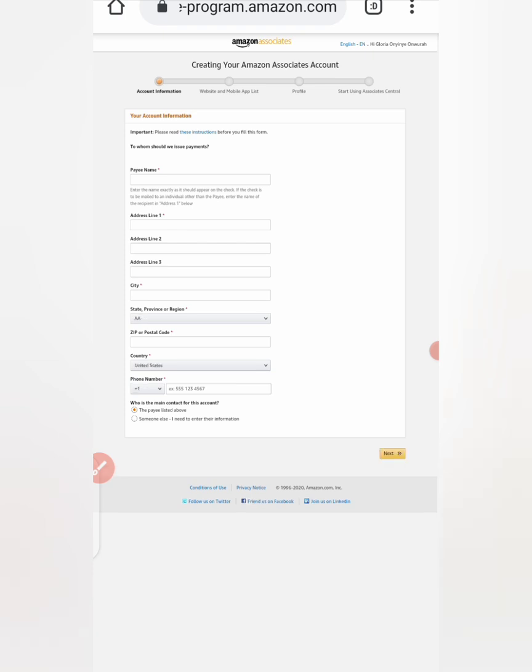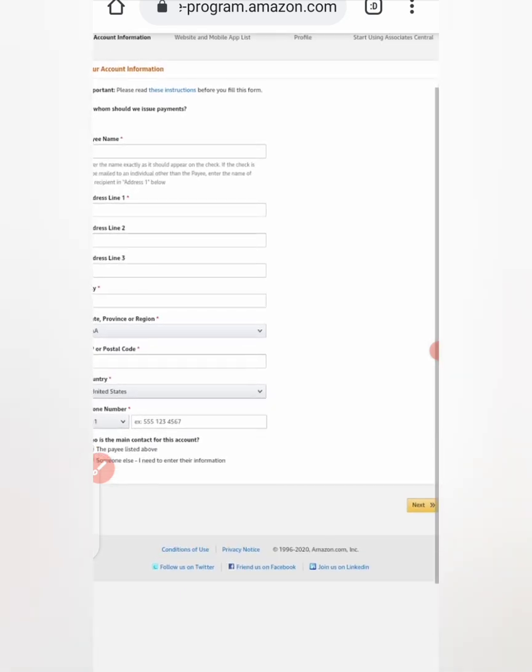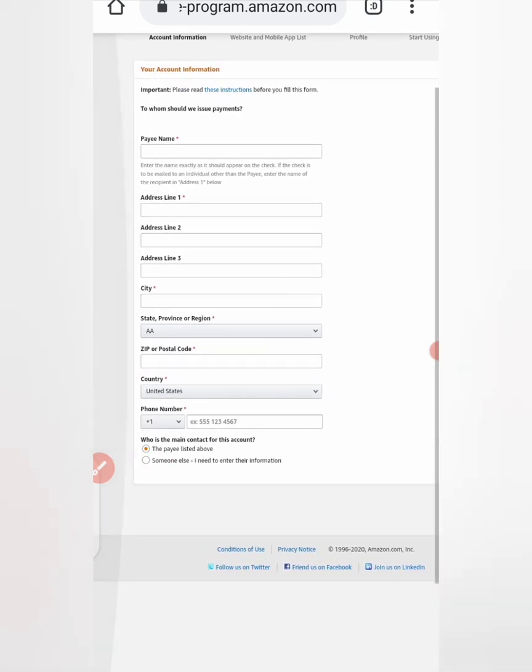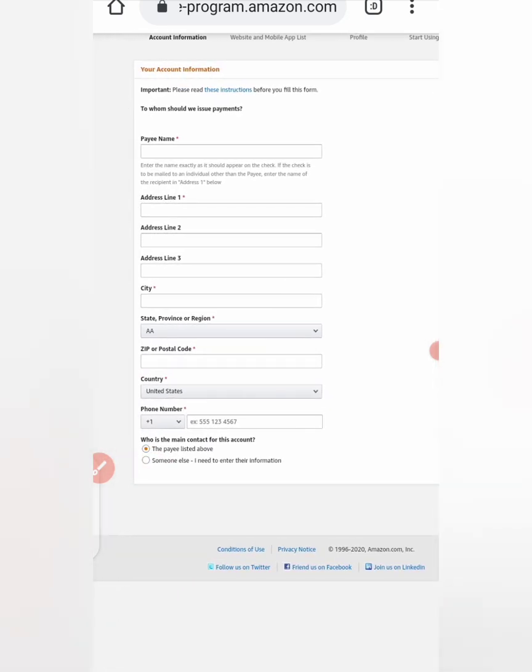Creating your Amazon Associate account, you need to fill this form. Your payee name. Enter the name exactly as it appears on the check. To whom should... just enter your name guys. Enter your name here.